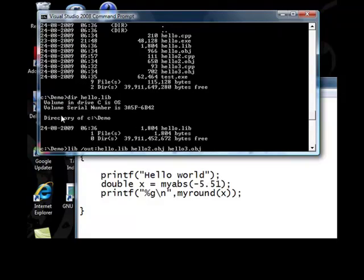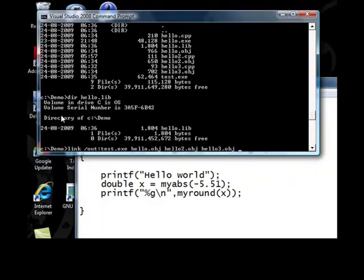Instead of saying cl, link out, test.exe, hello.obj, hello2.obj, hello3.obj, you can say hello.lib.